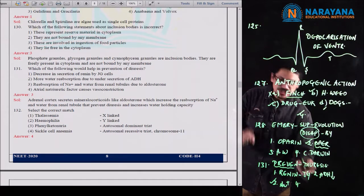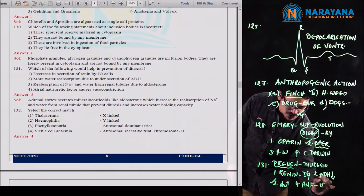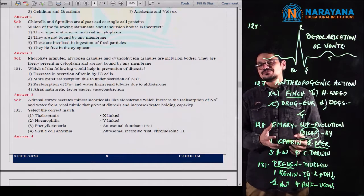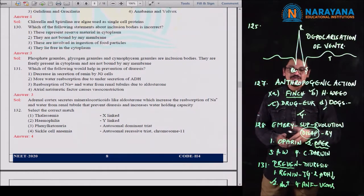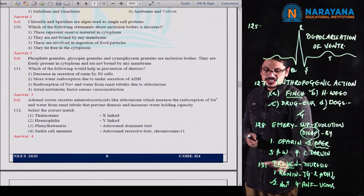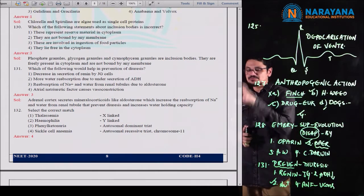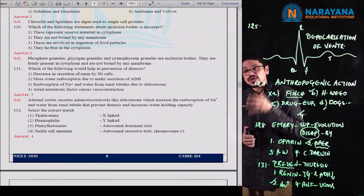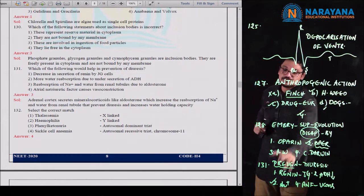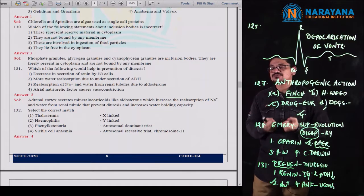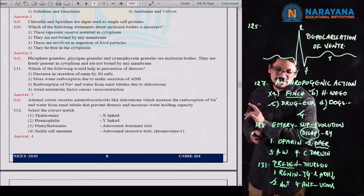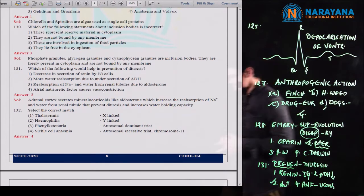The fourth option is atrial natriuretic factor, ANF, which causes vasoconstriction. Atrial natriuretic factor is not the factor that performs vasoconstriction, and ANF is produced by the wall of the atrium. Among the four options for question 131, the third event — Na+ reabsorption due to aldosterone — prevents diuresis by holding more water inside the body, not letting it go out through urine. So question 131, third option is the correct option.